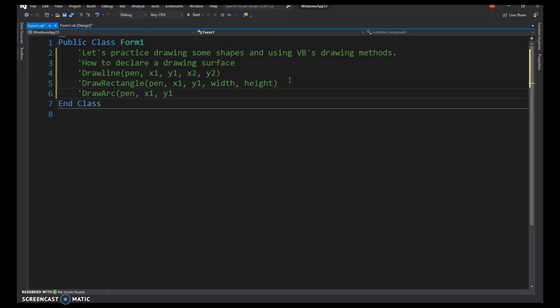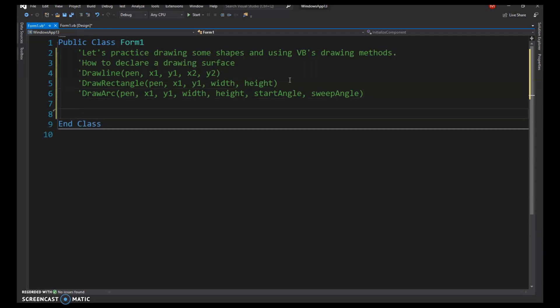We'll also look at DrawArc, which needs the pen, the top-left corner of the bounding rectangle, the width, the height, and then the start angle and sweep angle — we'll talk about those when we get there. We might also do one of the fill methods if time allows.